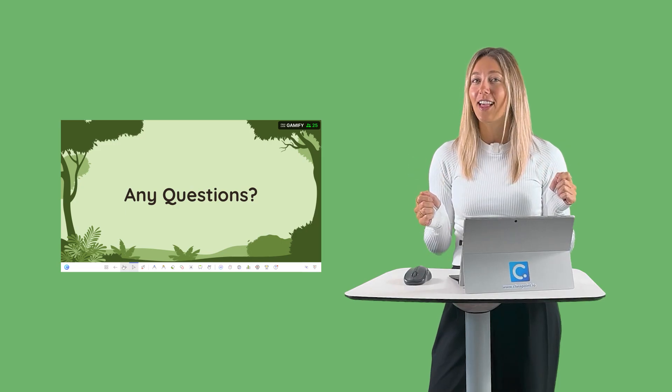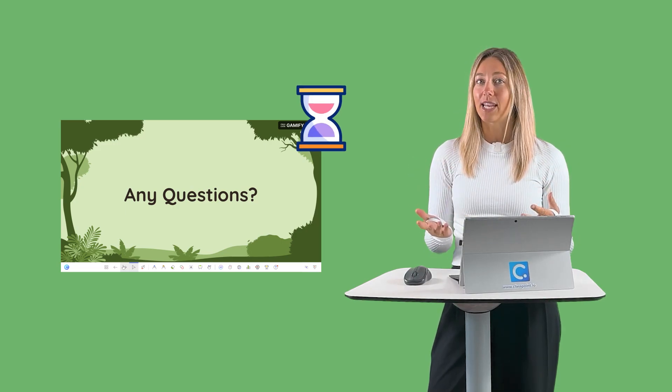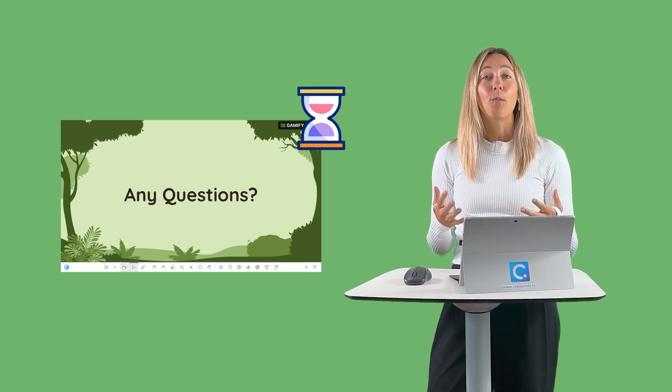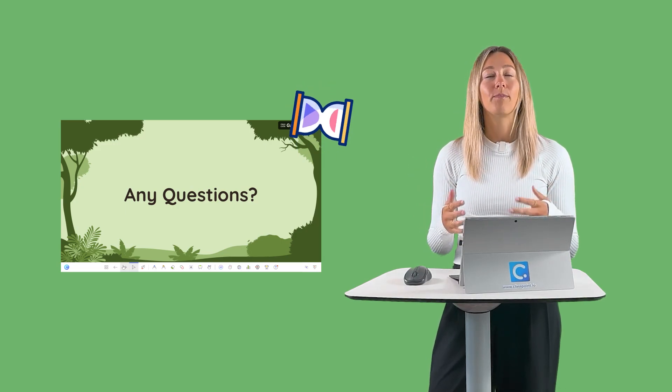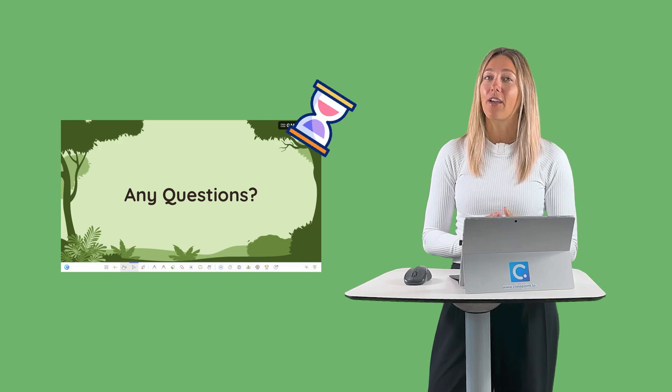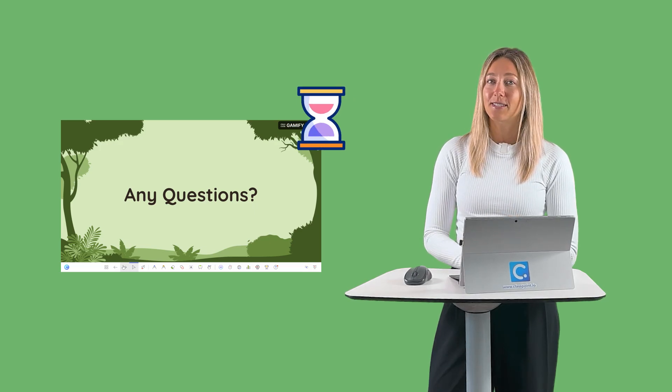Are you tired of that same old routine during or at the end of every presentation? You know the drill. You wrap up your slides, ask your students if they have any questions, maybe flash that cliché 'any questions' slide, and then wait — hoping that someone, anyone, will answer a question and break that awkward silence.